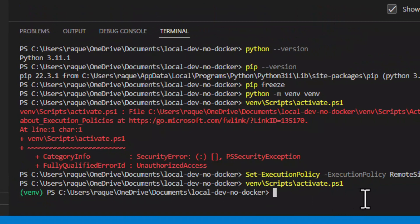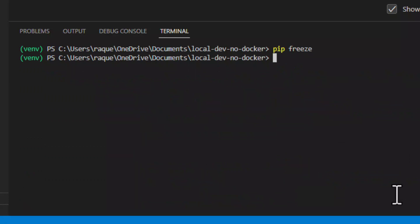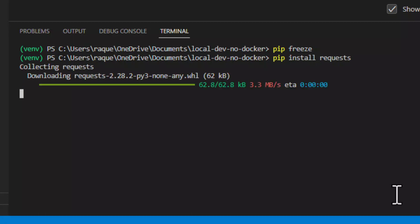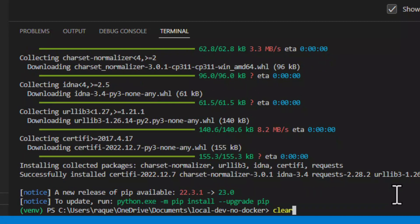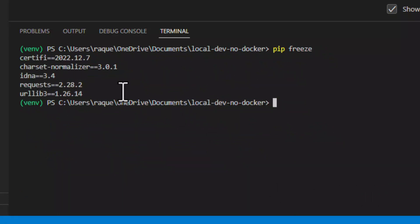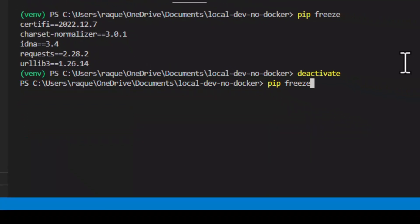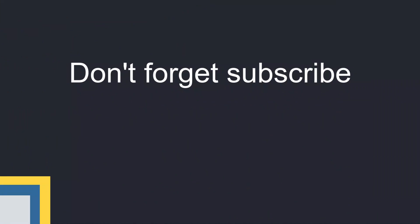Now you can install any package or library in this particular environment. You can create as many environments as you need and have different package installations and versions. Let's install one library to demonstrate how the environment works — we will use pip to install the requests library. After the installation, we can run pip freeze again and see all the libraries and their versions. To deactivate your environment, just run the deactivate command. Notice how the green name has gone — this means you are outside of your virtual environment. If we rerun pip freeze, it will show that no libraries are installed.